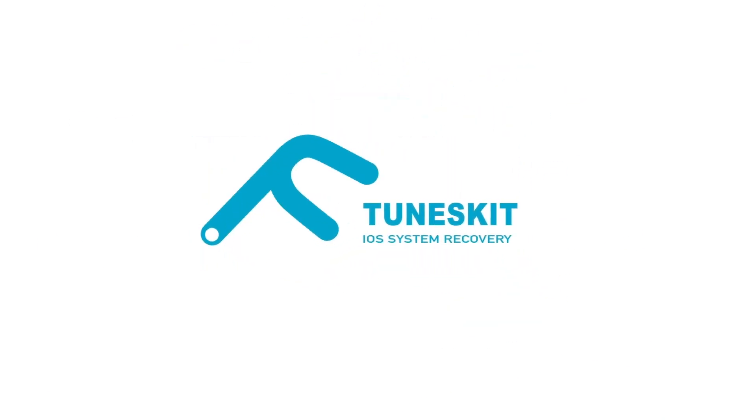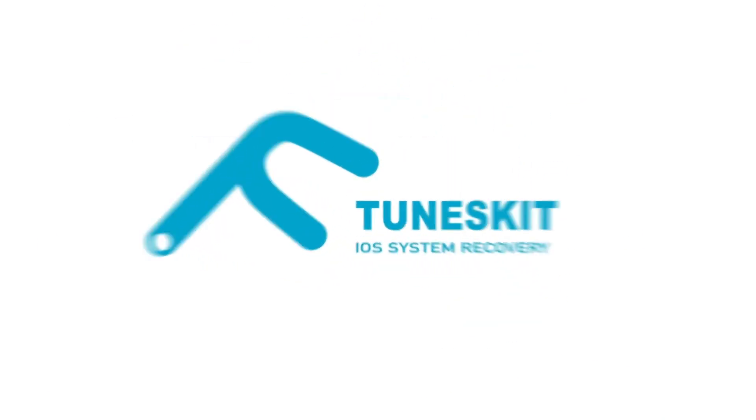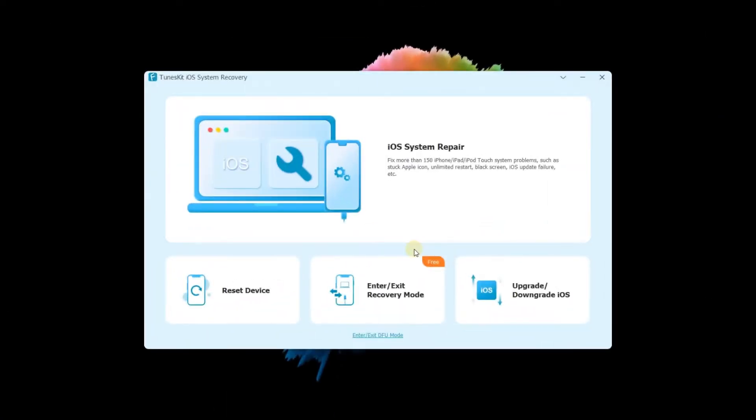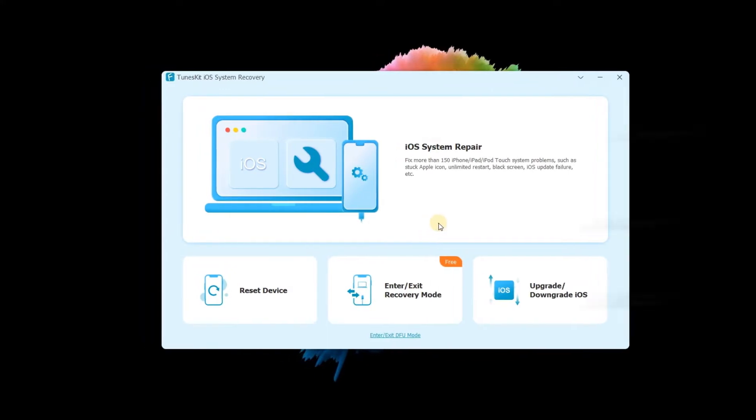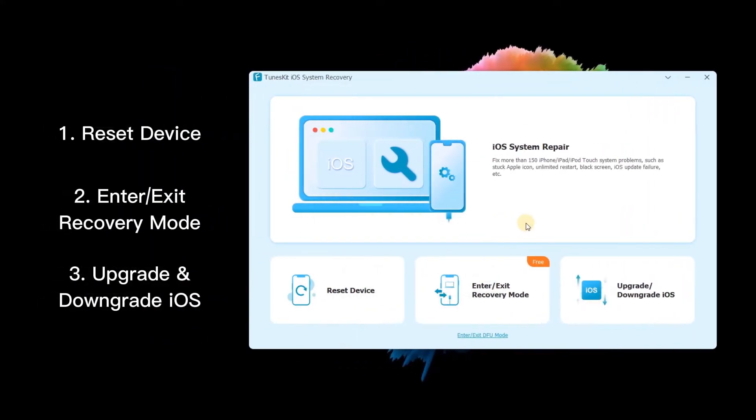Welcome to ToonsKit. ToonsKit iOS System Recovery has released a new version. We've added three new features and made a few adjustments.